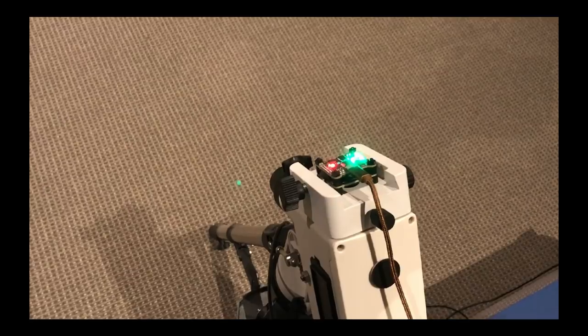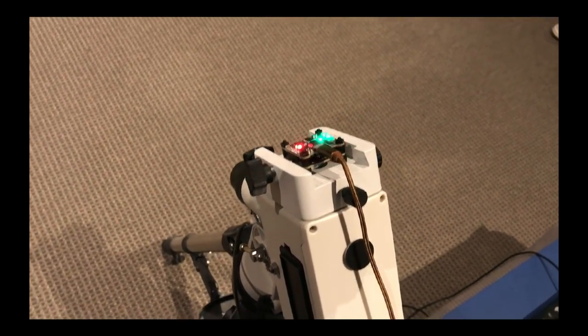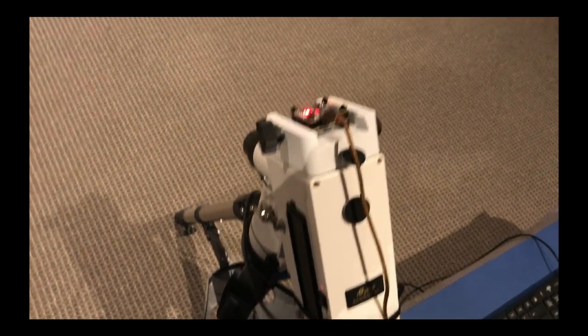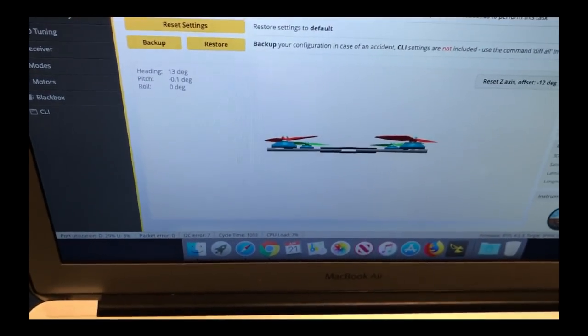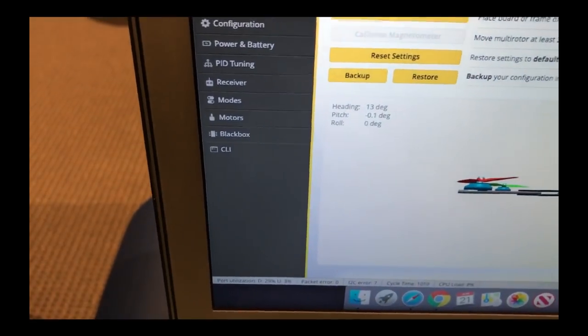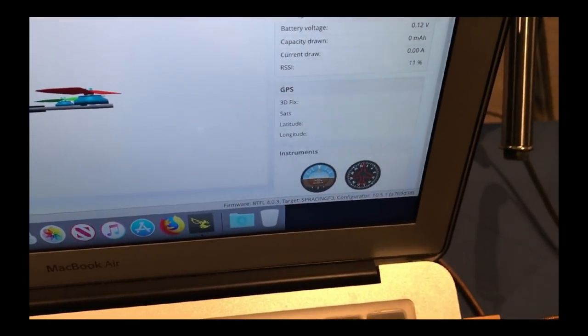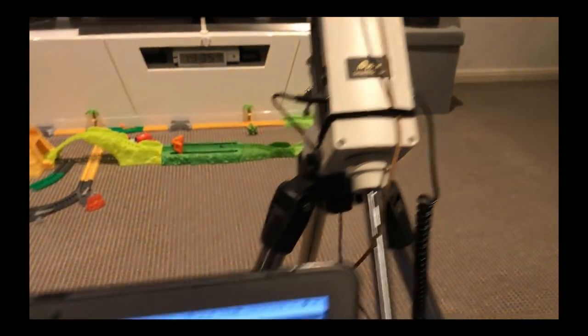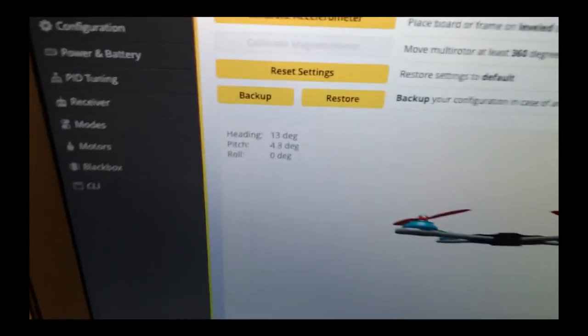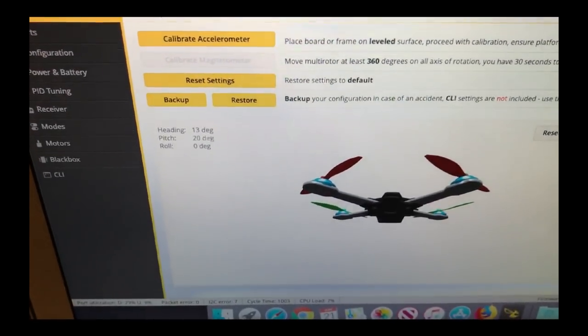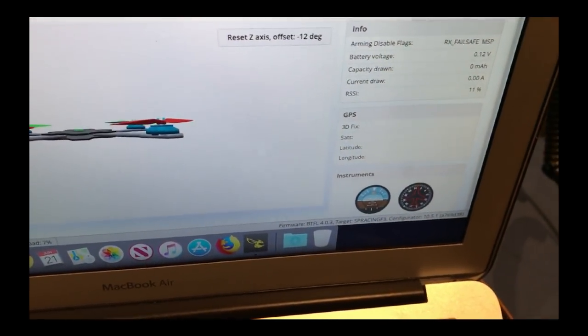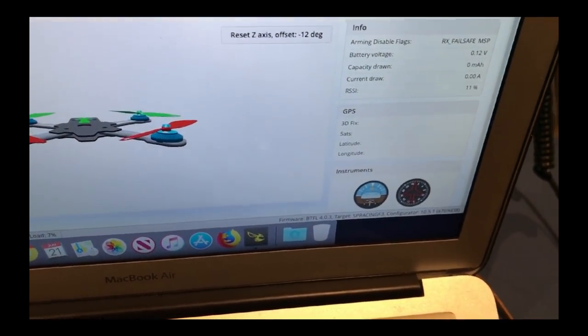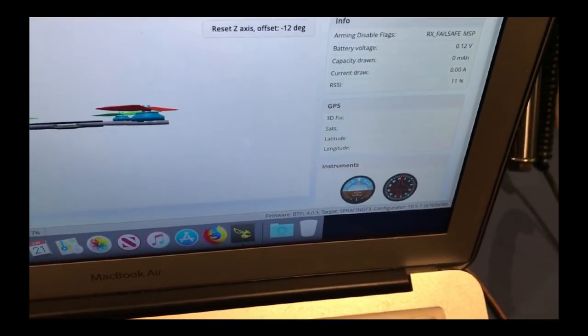Here we have the flight controller now correctly polar aligned to the equatorial mount, so that when we rotate the mount about the single axis, the gyro will only sense one axis of rotation. Here is the BetaFlight software - you can see the representation of the drone, the heading, pitch and roll indications, and also some flight instruments. When I use the hand controller to move the equatorial mount, we're seeing motion on one axis only. You can see with the flight instruments all we're seeing is change on the pitch attitude - there is no roll or yaw being indicated.